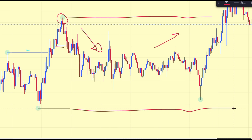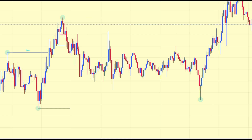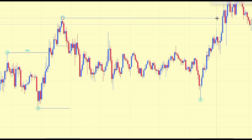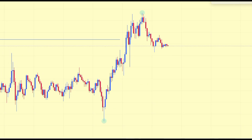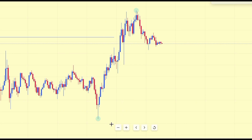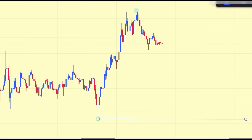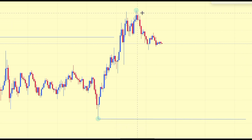Right here you can see price has broken structure to the upside, meaning we are currently in a new trading range. This one here is the break of structure, and we are currently in a new trading range exactly right here — with this one here being the low of our range, and of course this one here being the high.